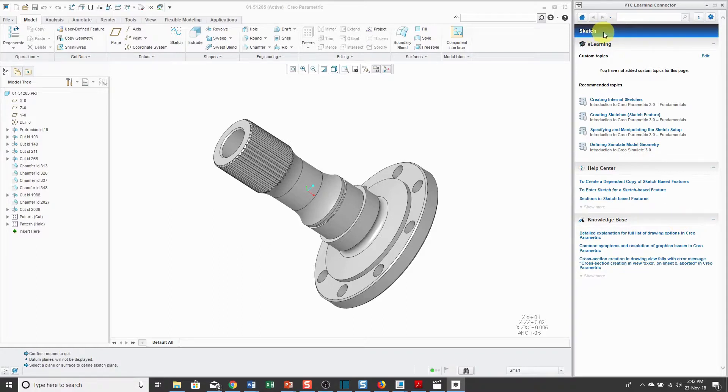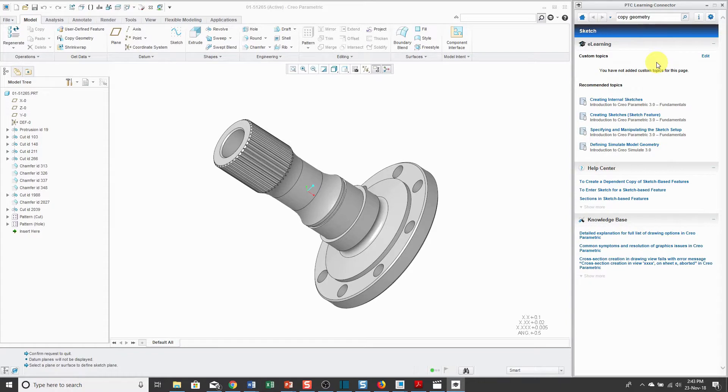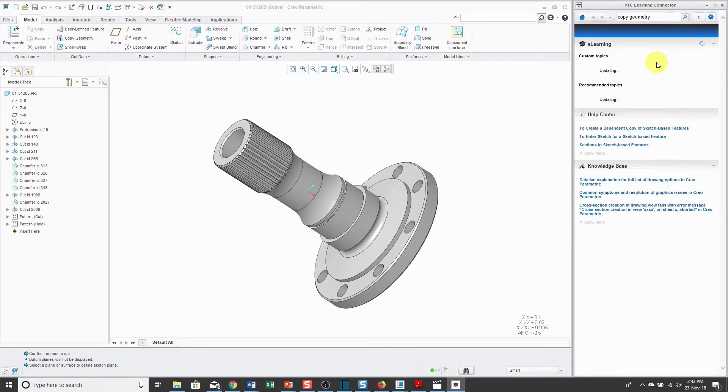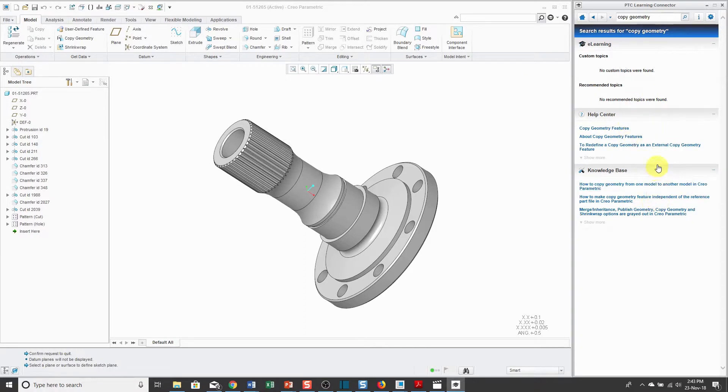Let's say you went in here and you say, hey, you know, it's nice that it showed me information about creating a sketch, but I hear about this command called copy geometry. I want to find some more information about it, so I'll type in copy geometry and then hit the enter key. And so that way you can change the topic of information that you're getting. And so here I see the Help Center, the knowledge base information and so forth.